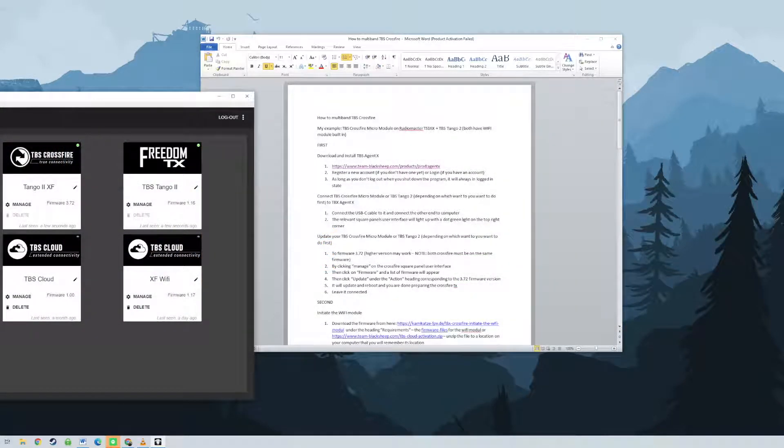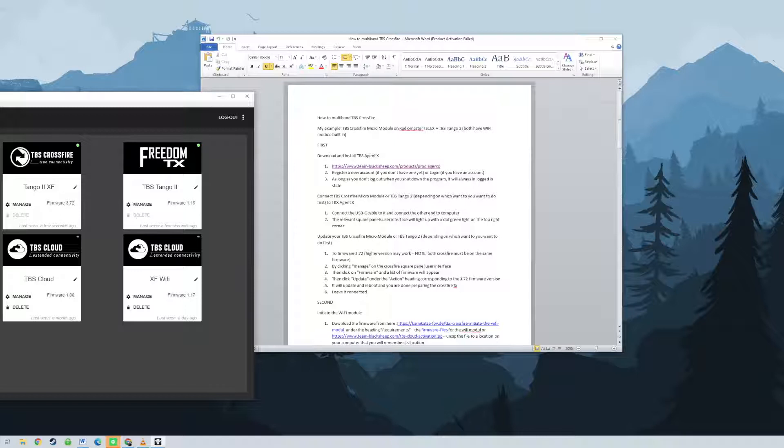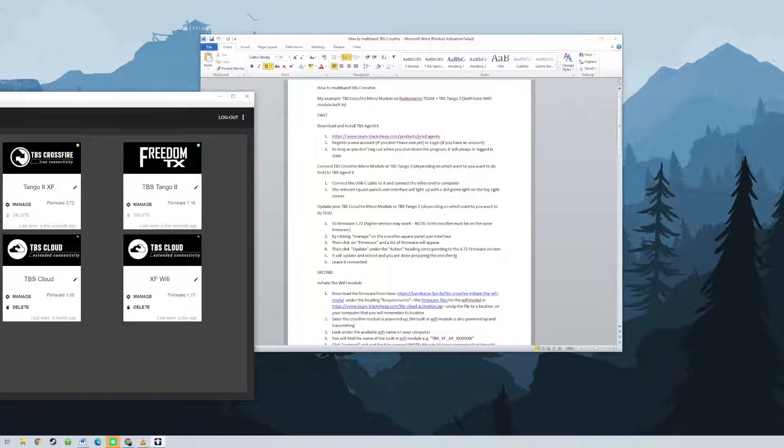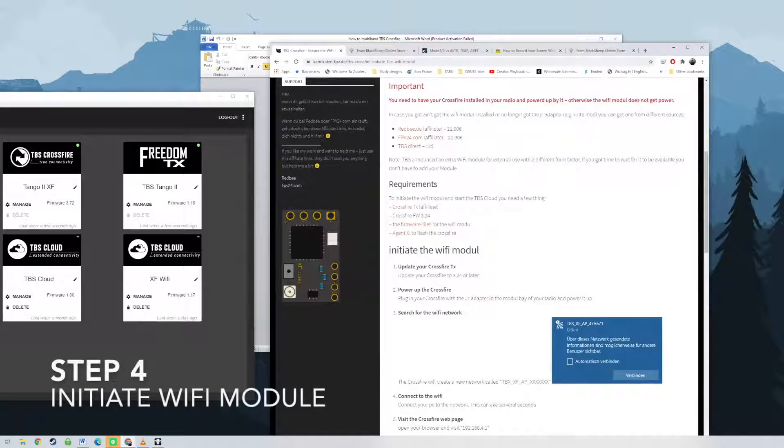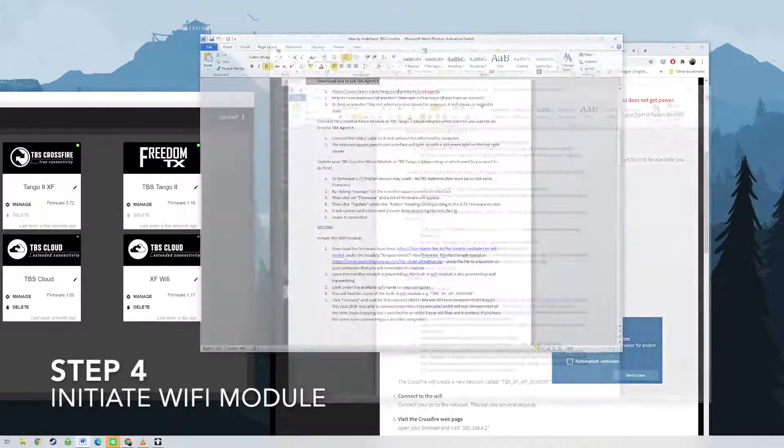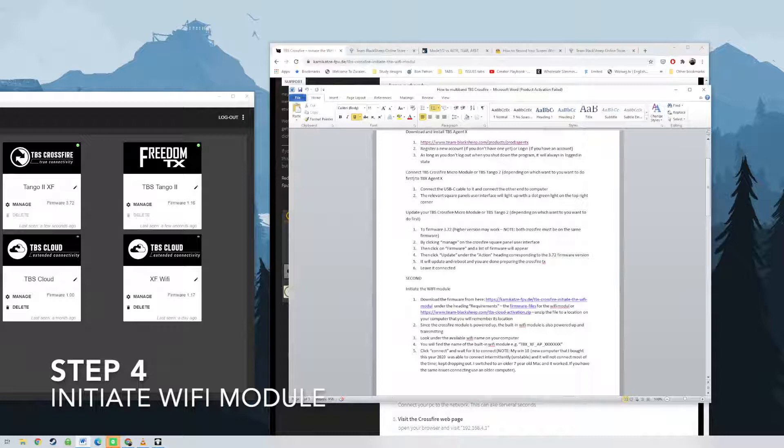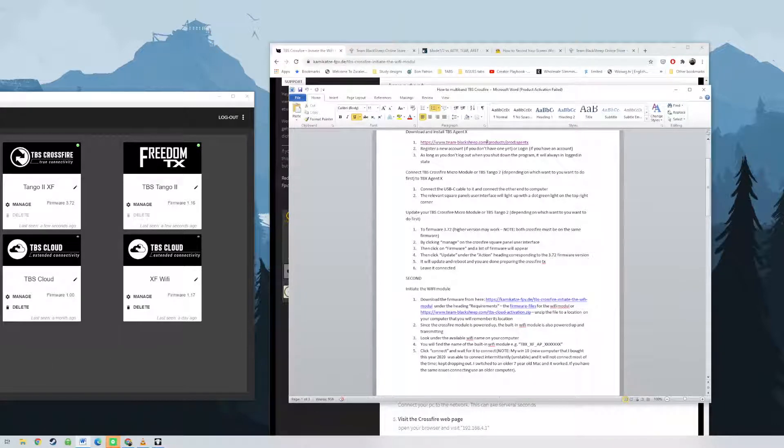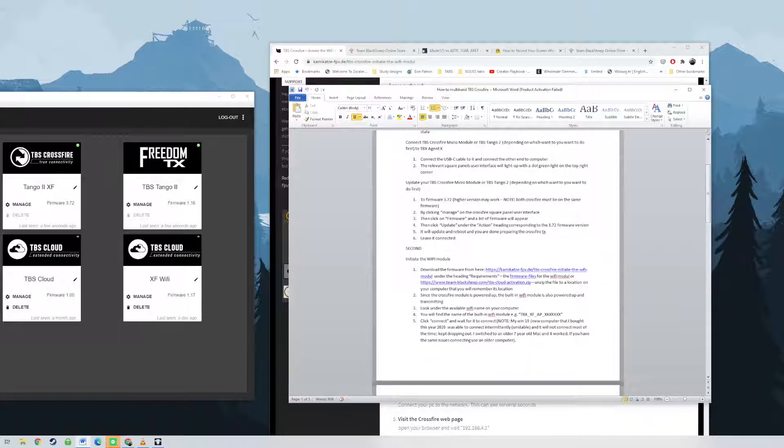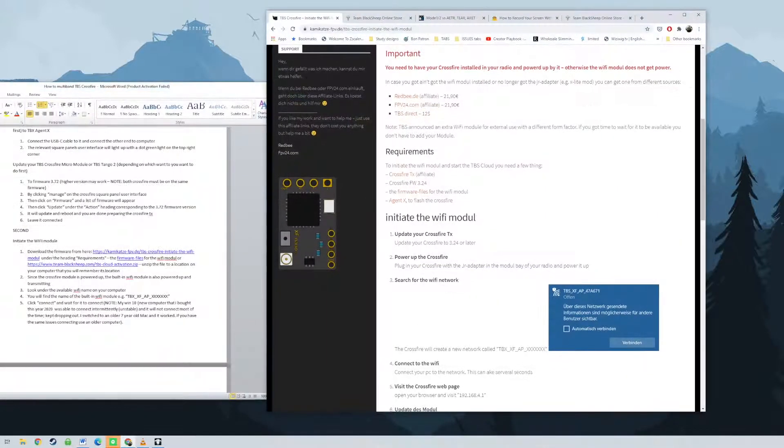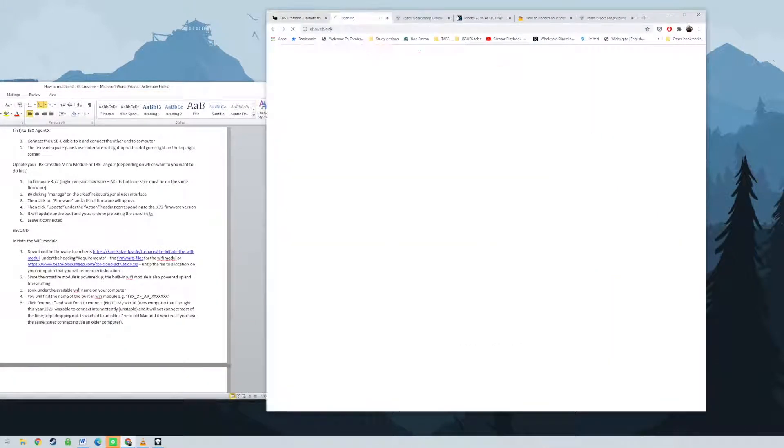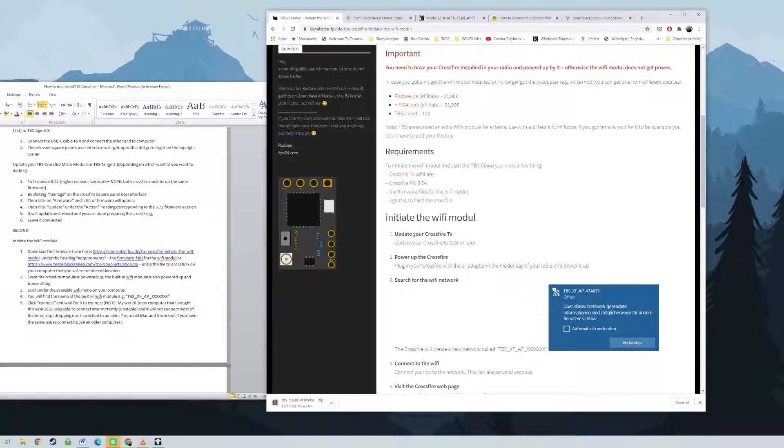Note, my Windows 10 new computer that I bought this year 2020 was able to connect intermittently but is rather unstable and it will not connect most of the time. It keeps dropping out, so I switched to an older 7-year-old Mac and it worked. If you have the same issues, try connecting using an older computer. Just make sure that you have to do this step properly. If you don't do the proper connection, then you won't be able to upgrade your Wi-Fi module and connect to TBS cloud and activate it.